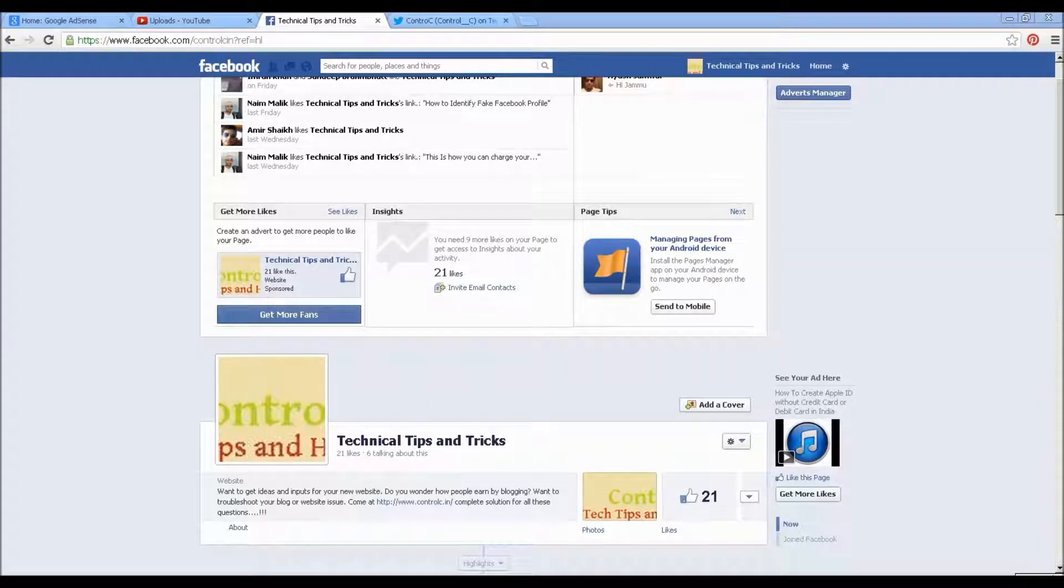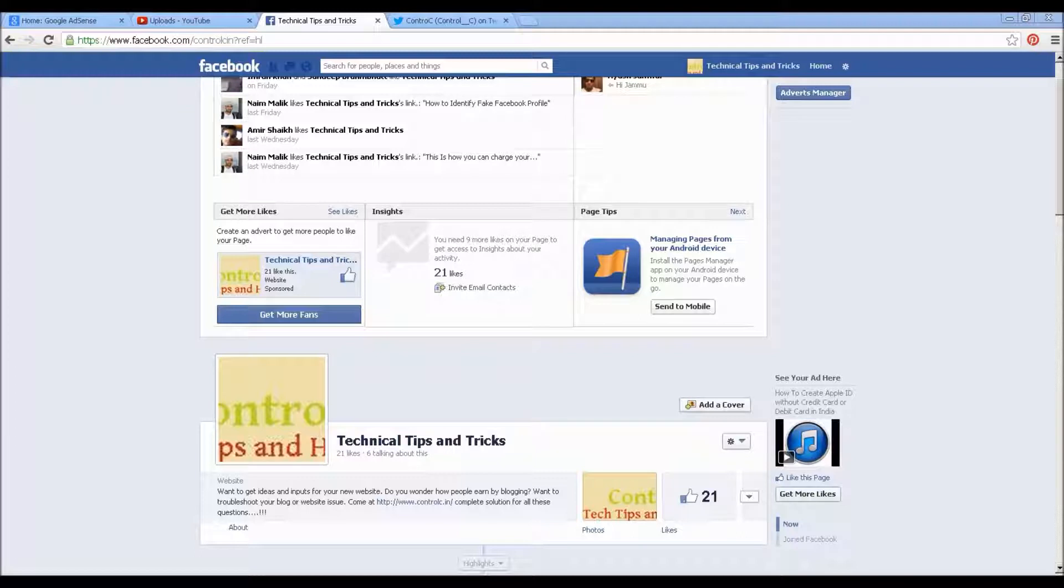Hello friends, this is Naim Malik from ctrl c dot in. Today I am going to show you how you can get the Facebook status as well as Twitter tweet link. So let's get started.